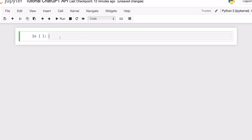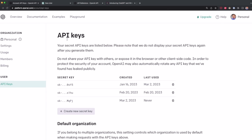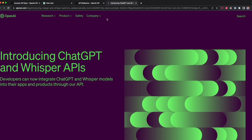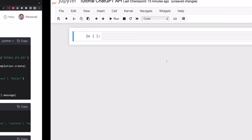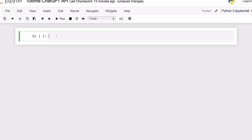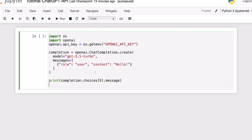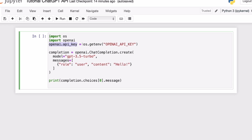Then we have to go to the documentation of the ChatGPT API — I'm going to leave the link in the description — and we have to copy the code snippet that is there. You can copy from my GitHub, which I'll also leave in the description, or you can go to the documentation directly. This is going to be our starting point. Before you run this code, you have to make sure that in the variable openai.api_key, you type your secret key that we generated before.